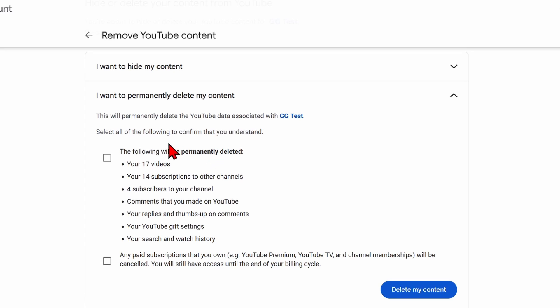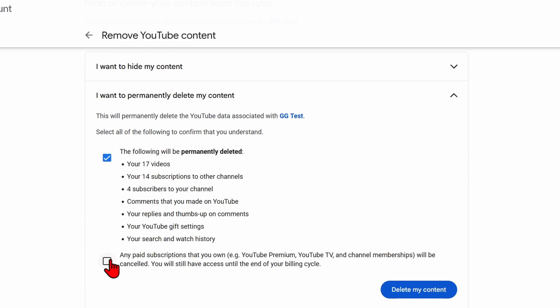Then you need to check the boxes next to two things: first, what will permanently be deleted - your subscriptions, your search history, anything like that. And second, if you have any paid subscriptions to YouTube TV or YouTube Premium, those will be canceled. Check both boxes and select Delete my content.